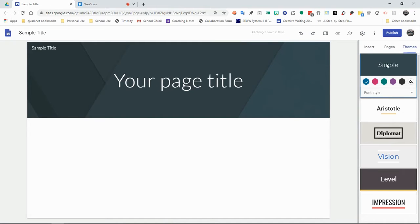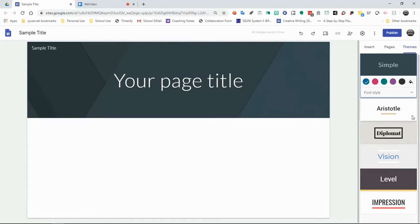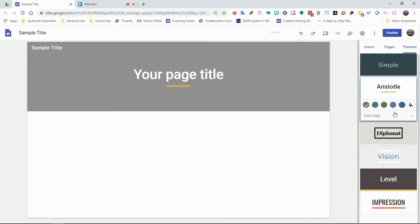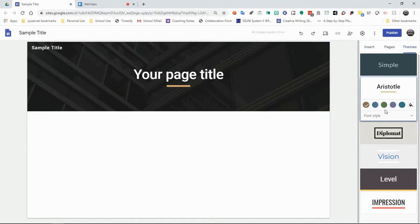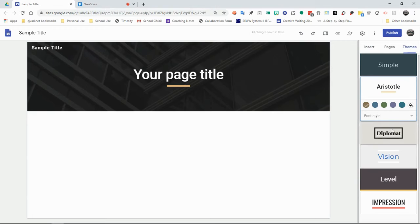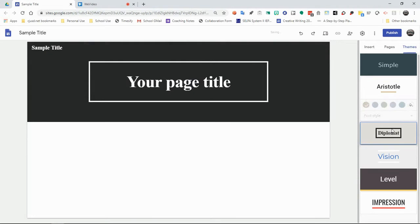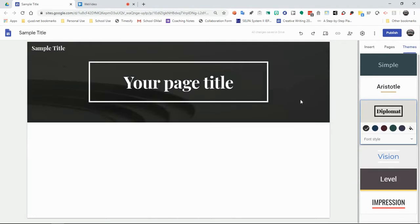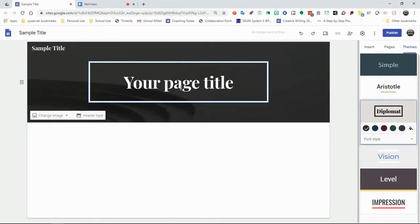So you can click on Simple, which is what you're looking at right now with your banner stuff over here. You have the Aristotle selection, which is more modern and almost architectural. You have the diplomat setting, which is a little more stentatorian.